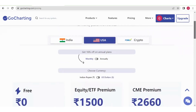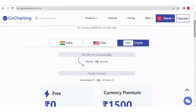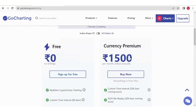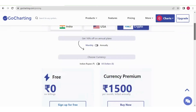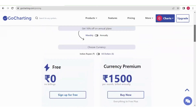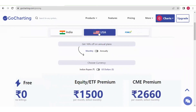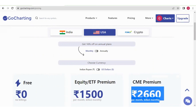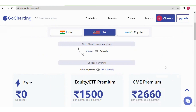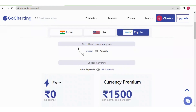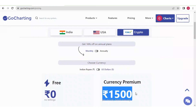Under the Forex and Crypto plan you get all the currency pairs traded in the forex market. The difference from the USA CME Premium is that CME Premium provides currency futures, whereas the Forex and Crypto plan provides currency pairs with respect to the US dollar or some other currency.